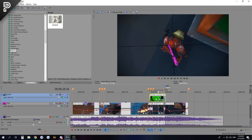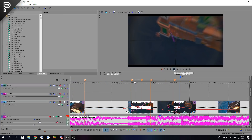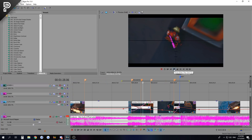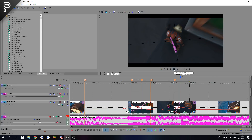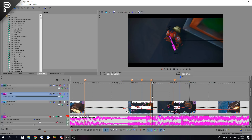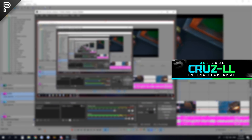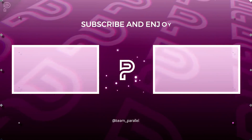That's basically it for this tutorial. If you enjoyed make sure to leave a like and subscribe - more tutorials are coming soon. Check the project file, use my support creator code, and I'll see you in the next one.